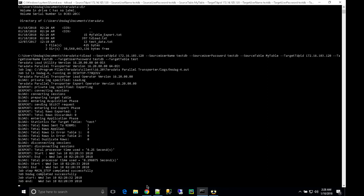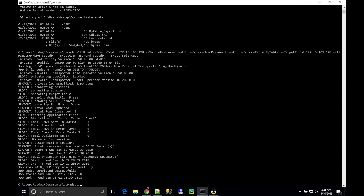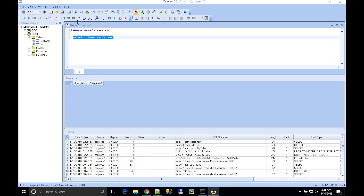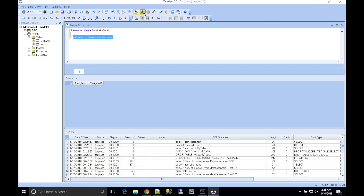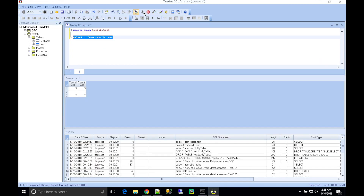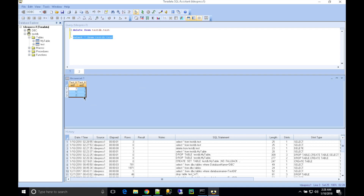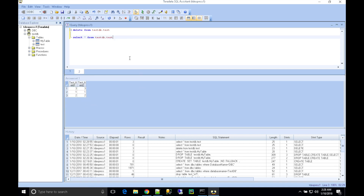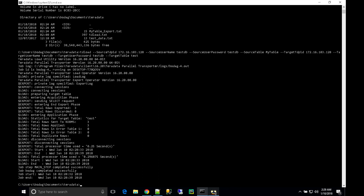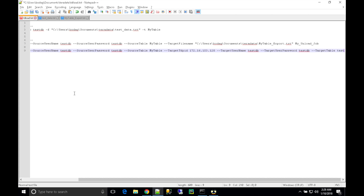Once the job is successful, we can verify the data is loaded into our test table — that is our second table. The job is done: data from my_table is now in test_table. Now let's go back to the commands I have used.